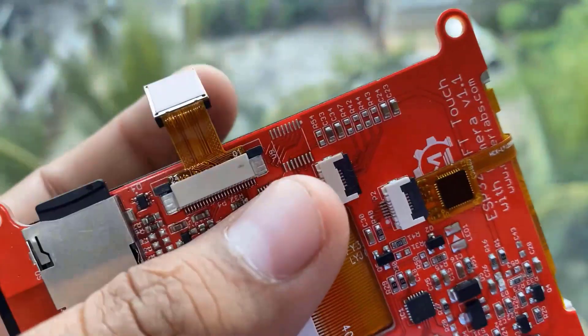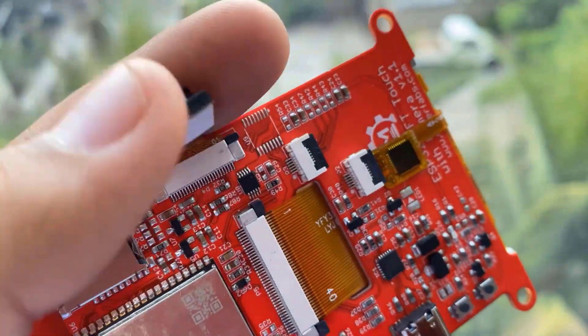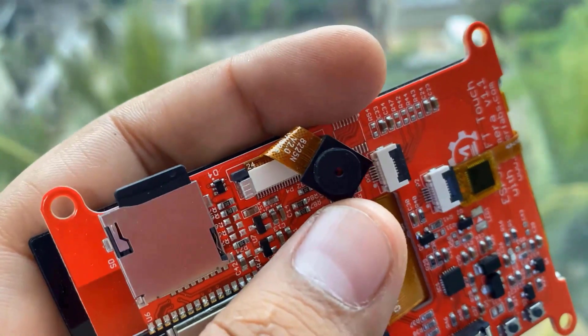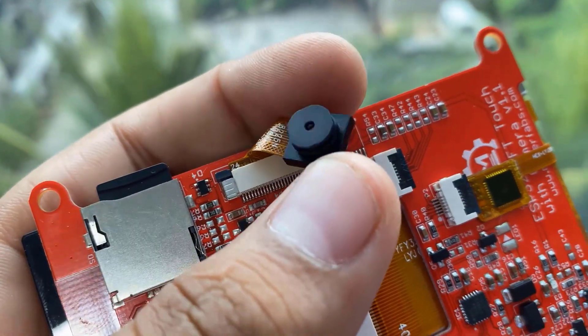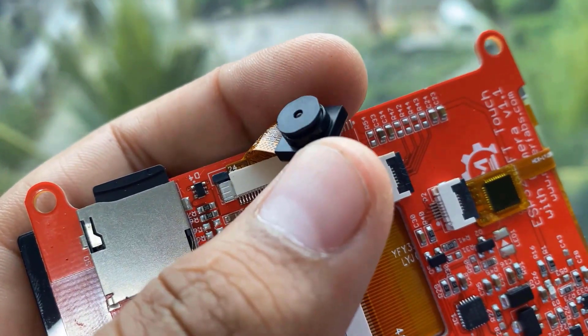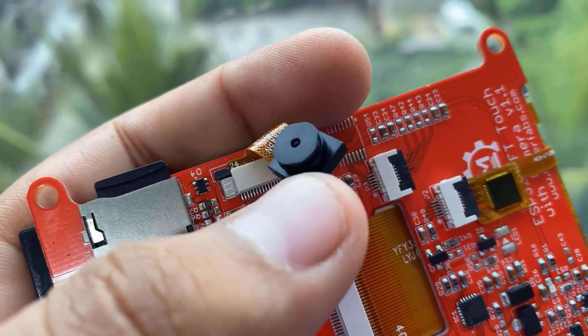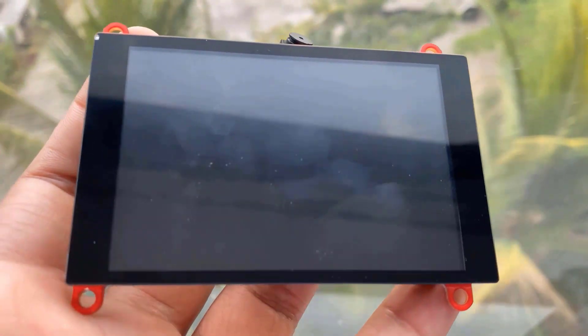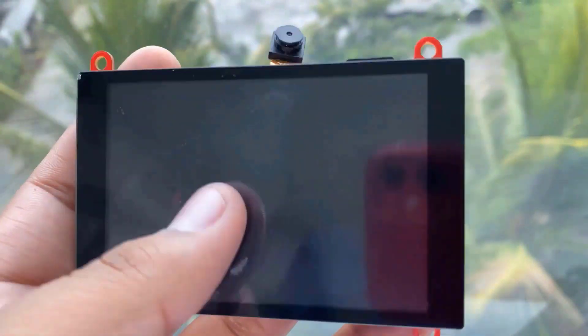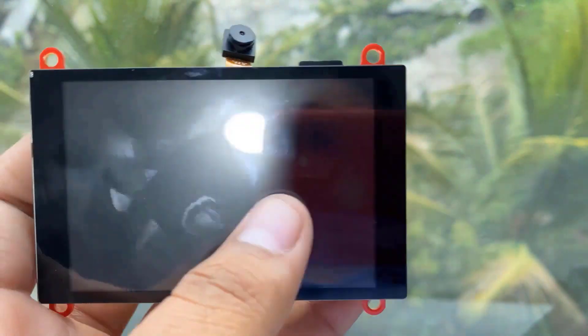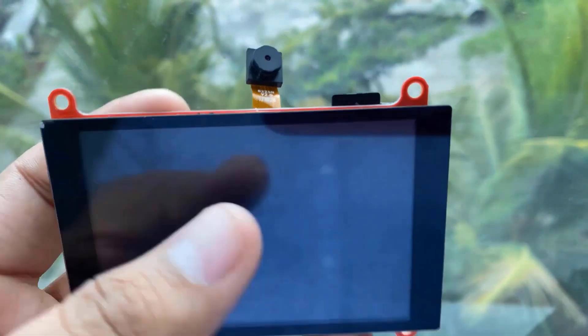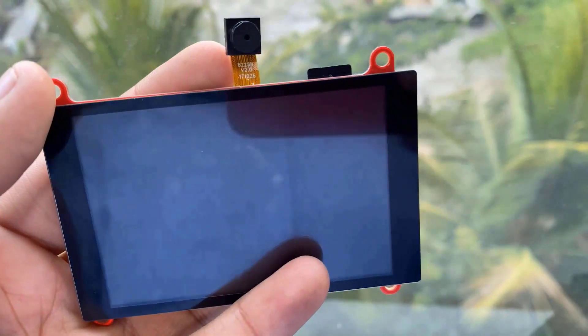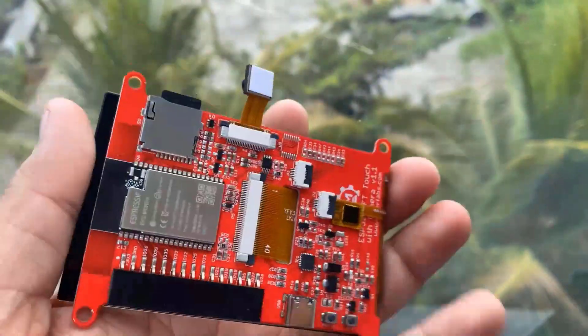Using the OV2640 camera, you can make applications such as remote photography, face recognition and security system projects. This is a touchscreen display, but in this application, I won't be using the touch function. I will just use it to display the sensors data.